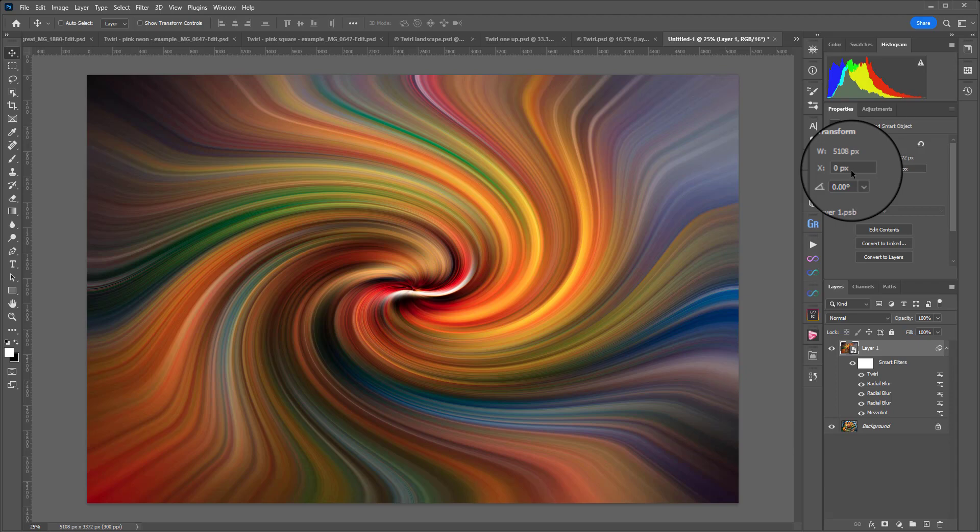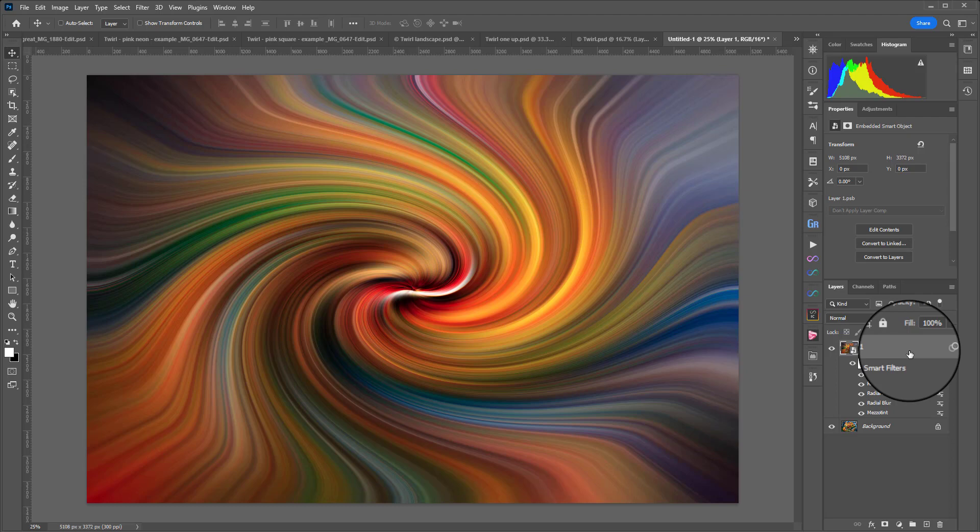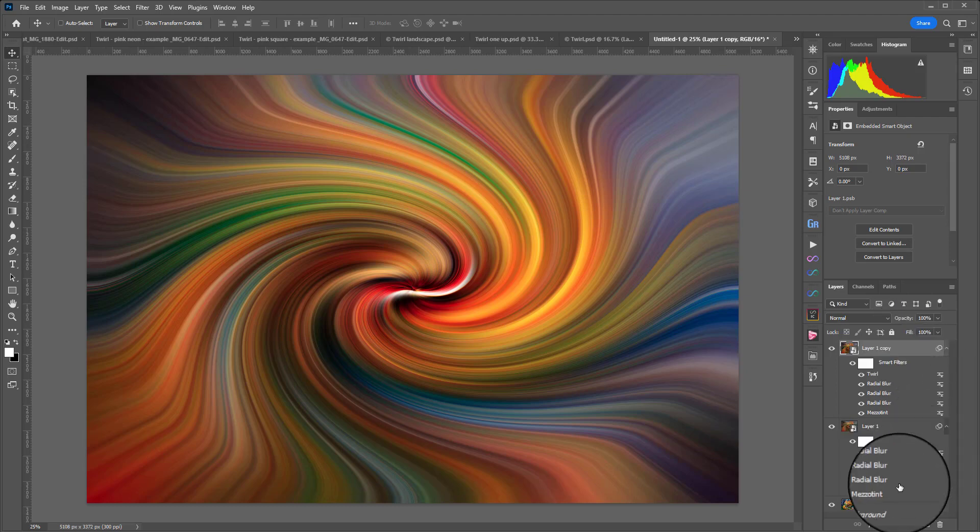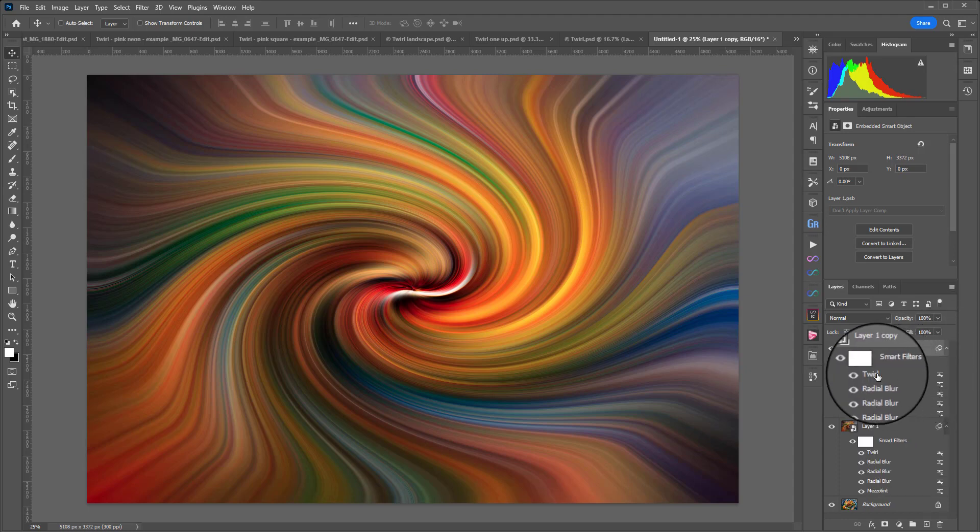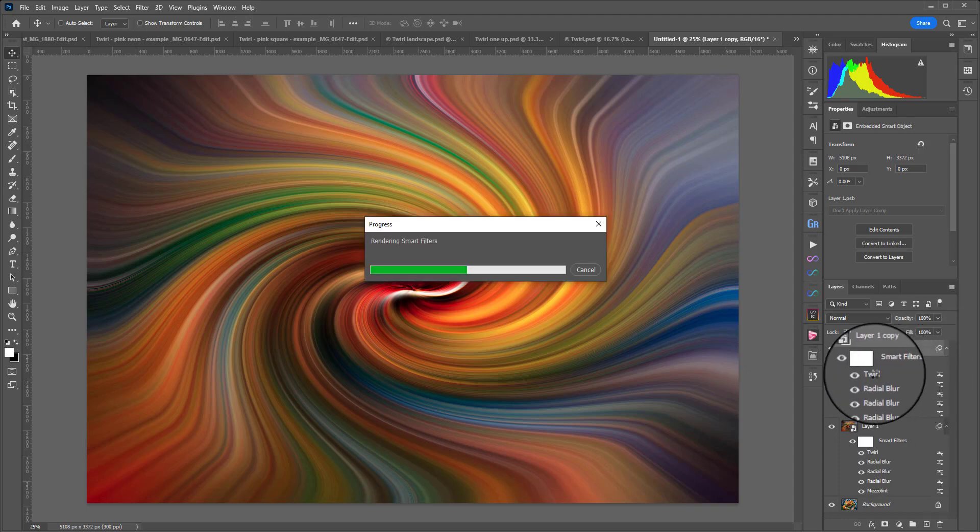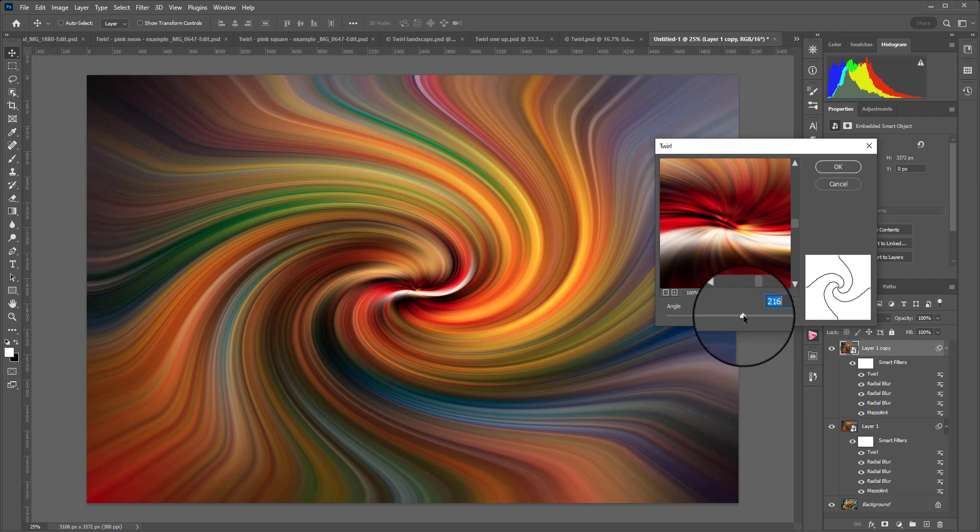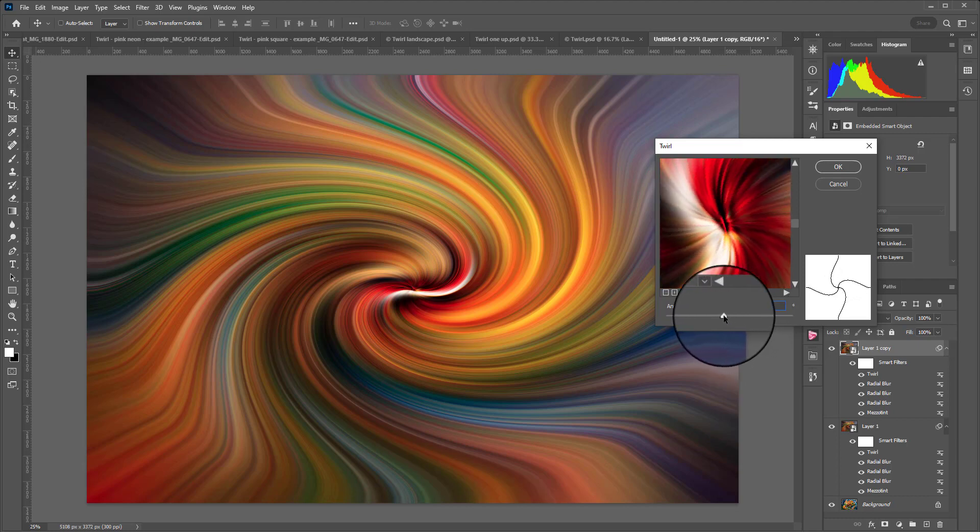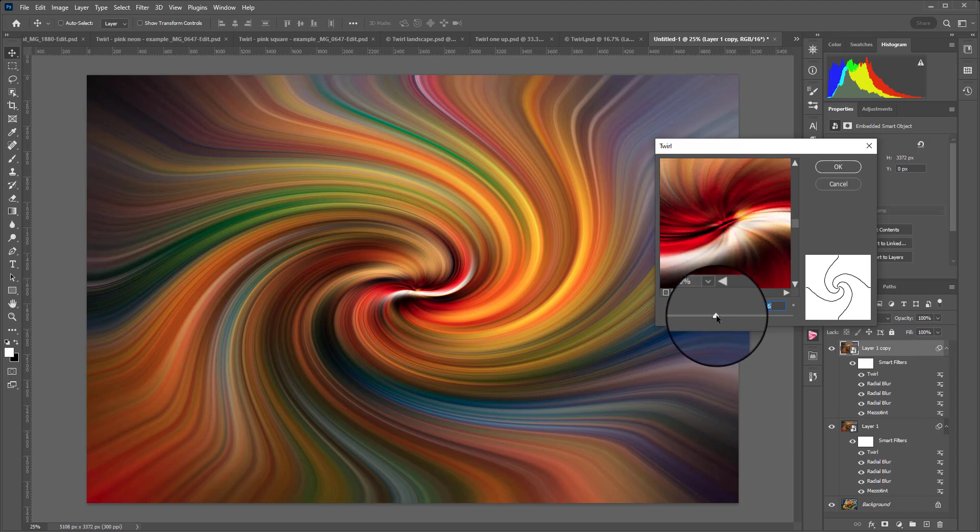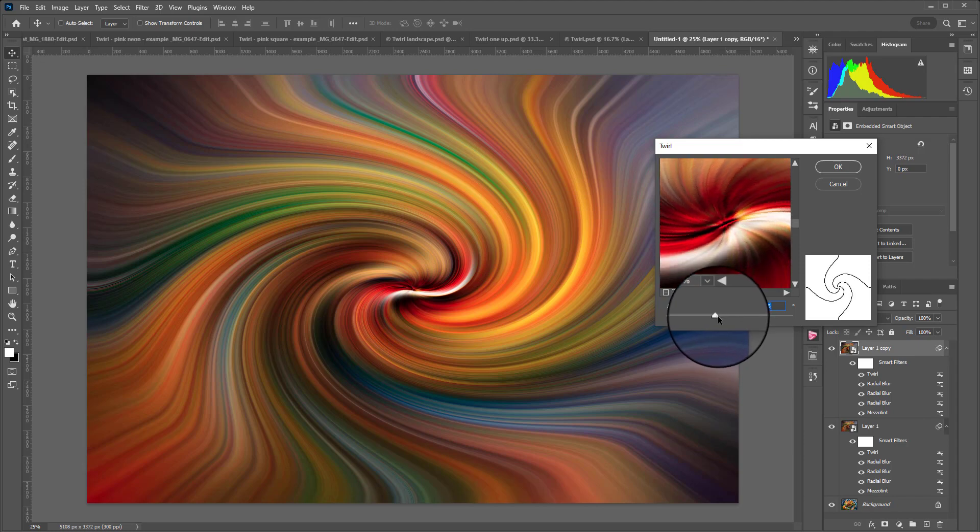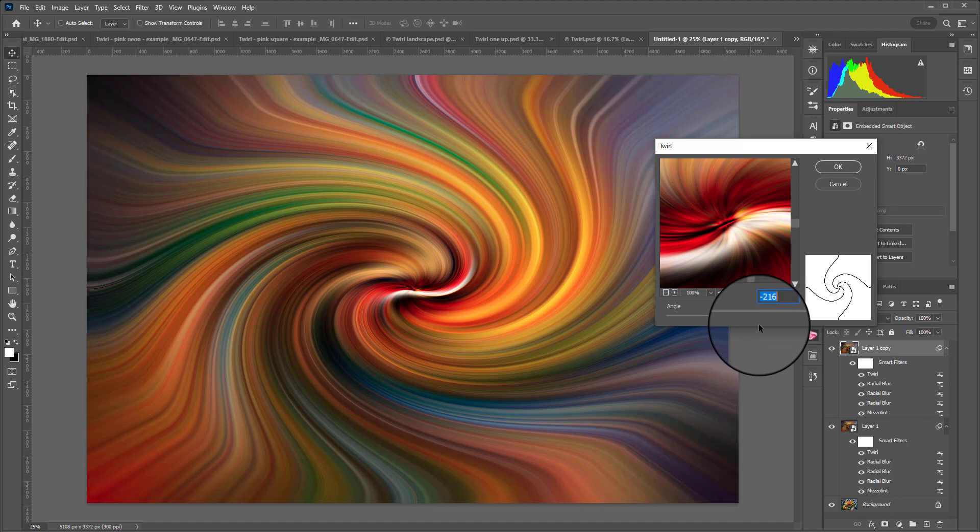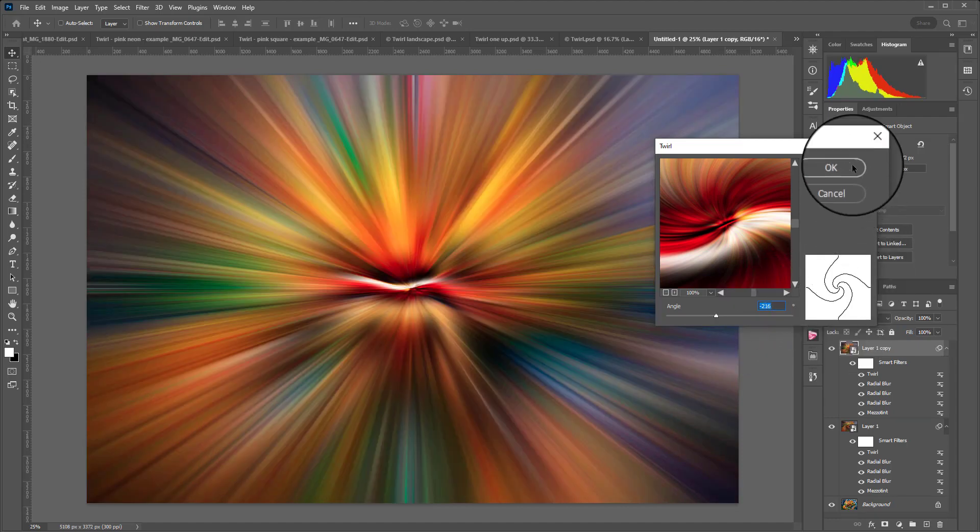What we're going to do now is duplicate this layer with all the filters it has applied with Ctrl or Command J and you'll see we now have a copy. Double click the word Twirl on the top copy and you can set this to anything you like. For the sake of ease I'm going to move it into the opposite position. We had 216 before, now I'm going to make it negative 216, spinning it the same amount but in the opposite direction to give us a little bit of symmetry.